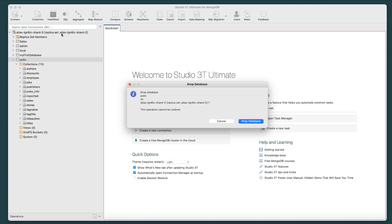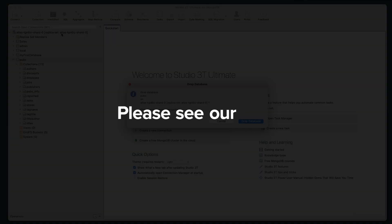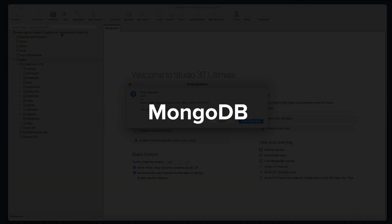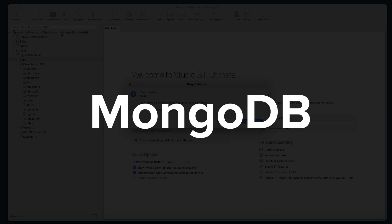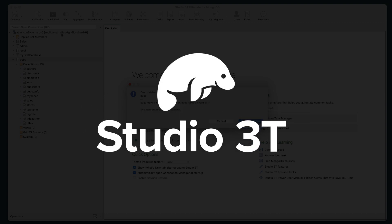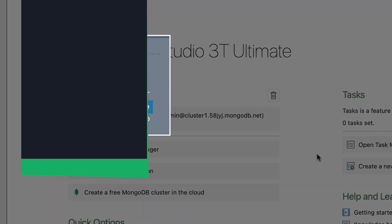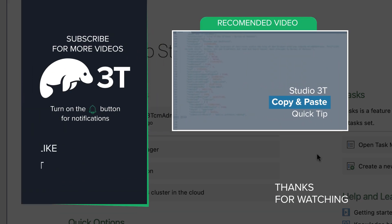Studio 3T makes it that easy with managing your data. Please see our other Quick Tip videos on getting more from MongoDB with the power of Studio 3T. Thanks for watching!